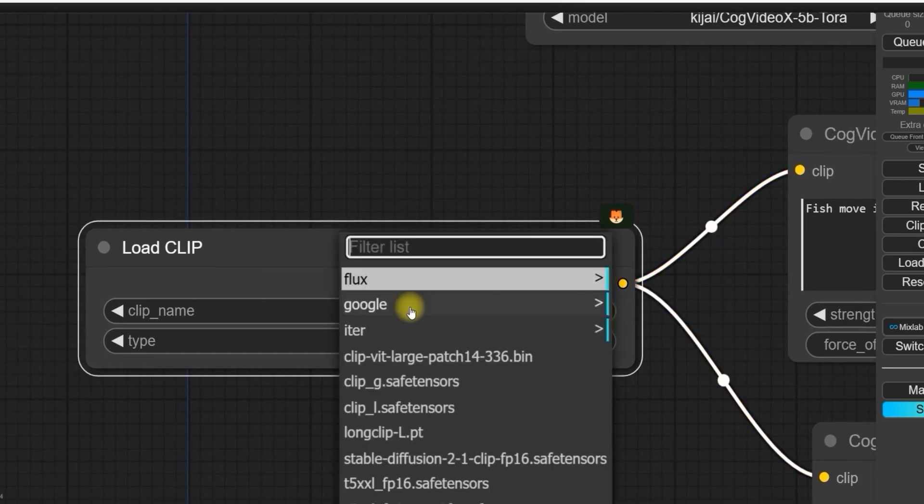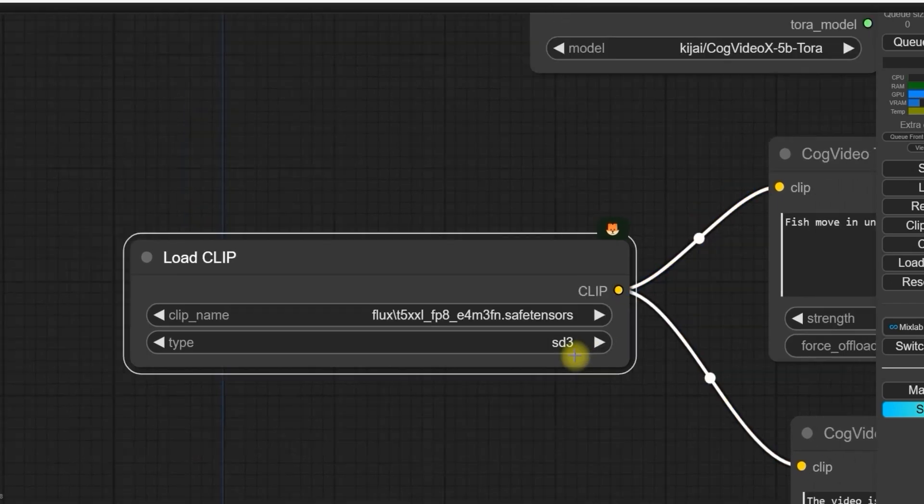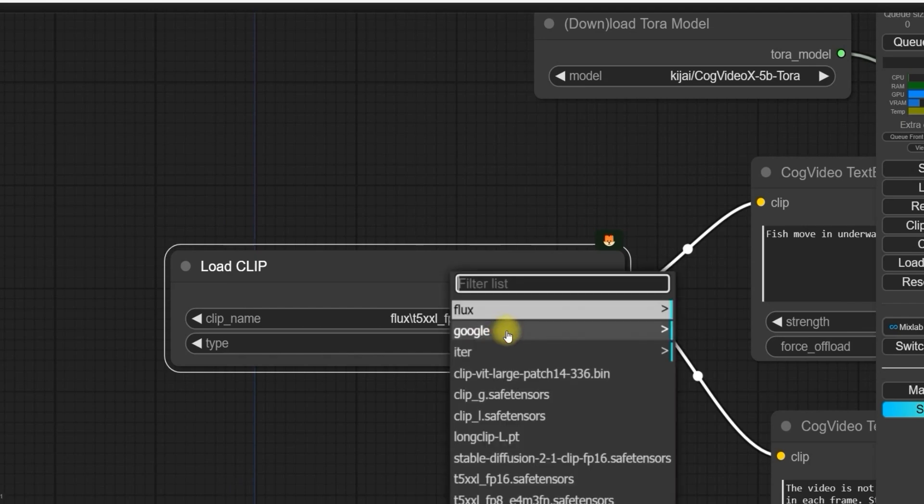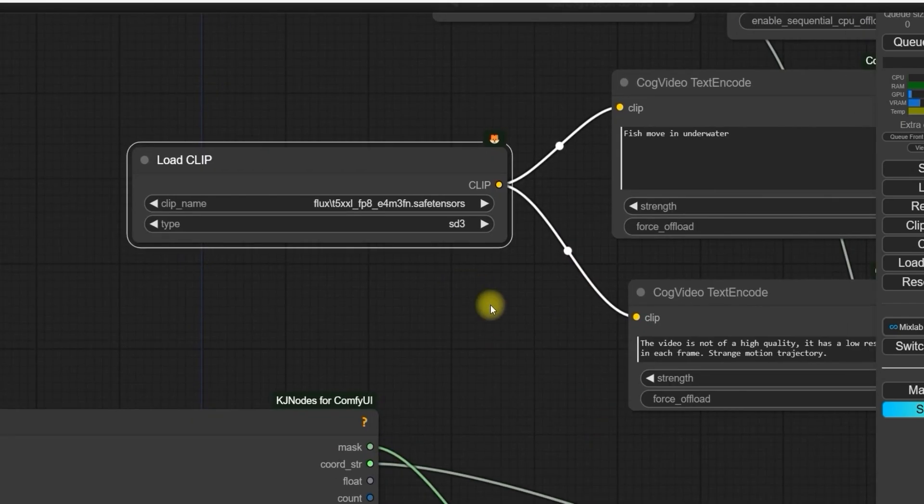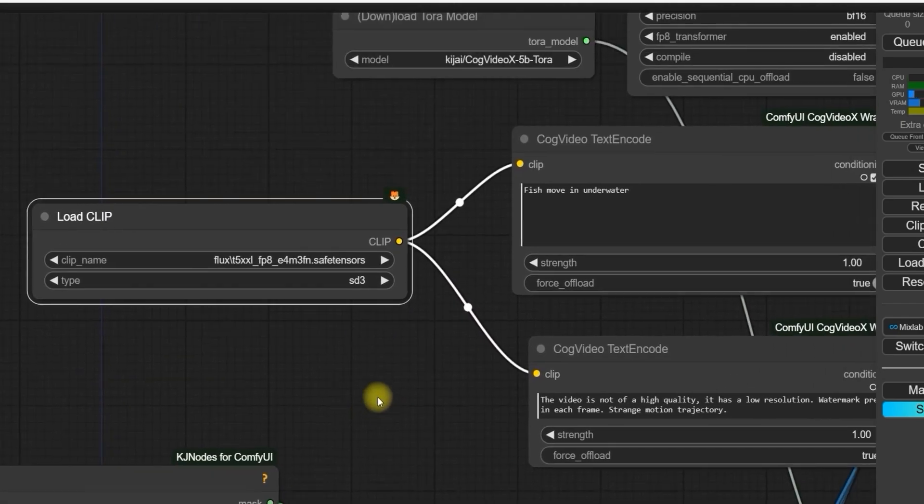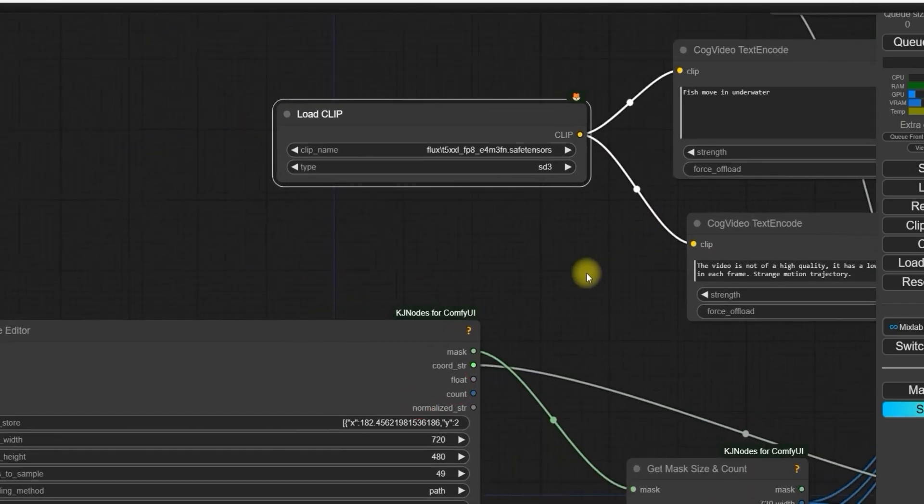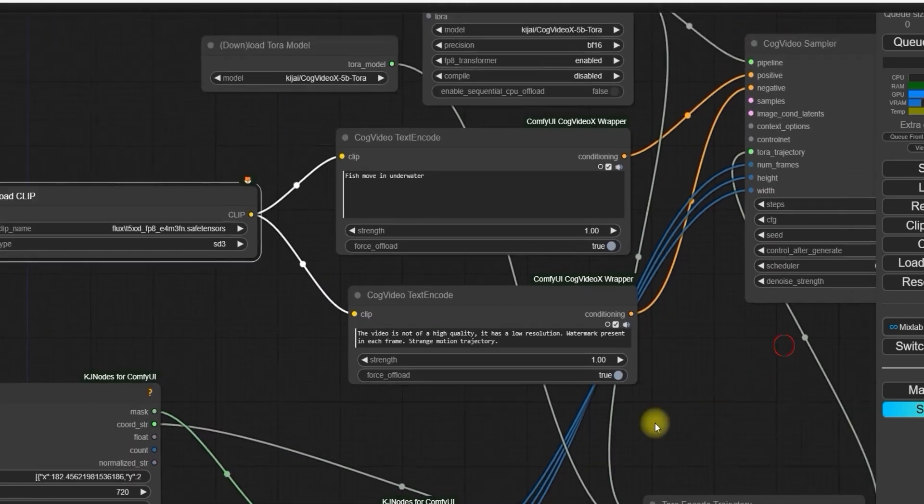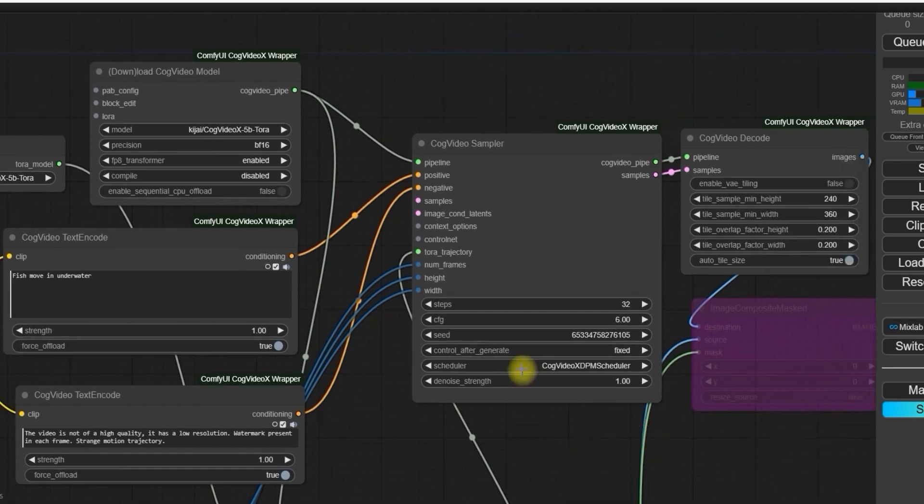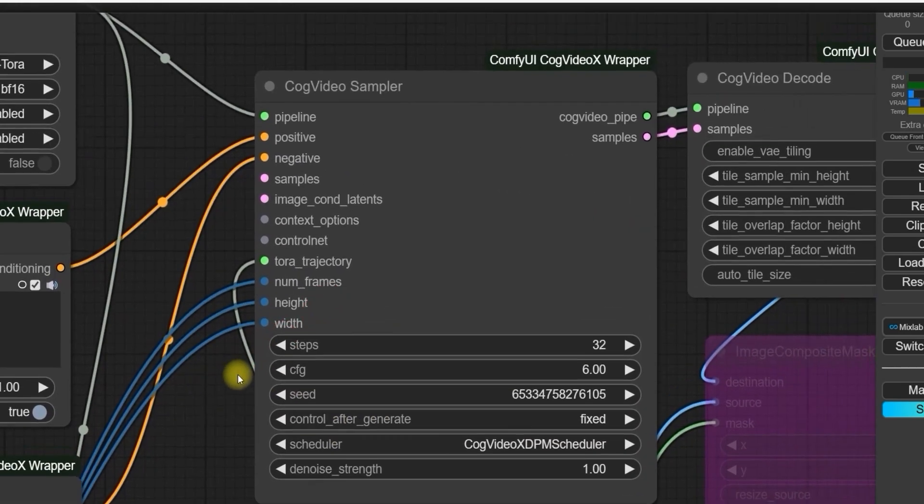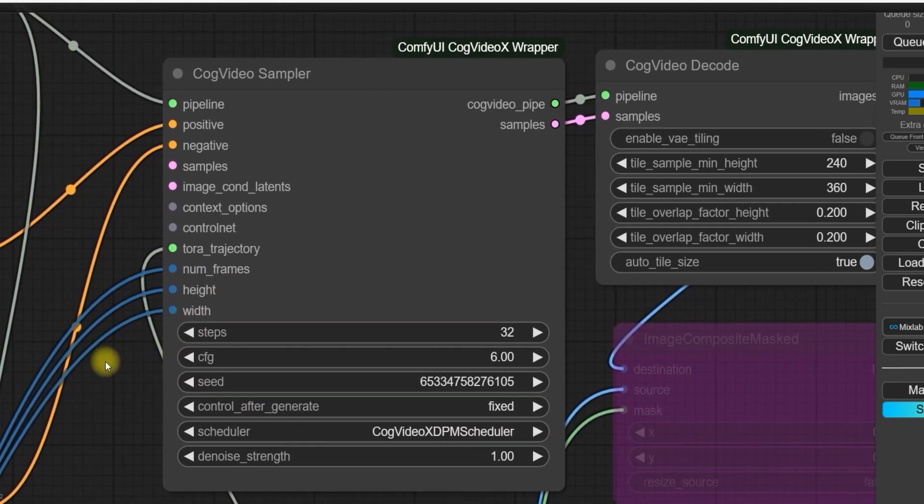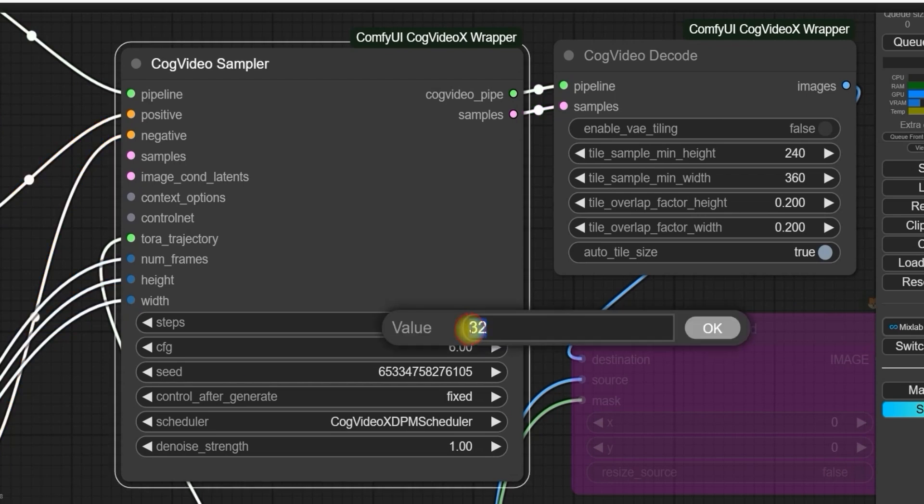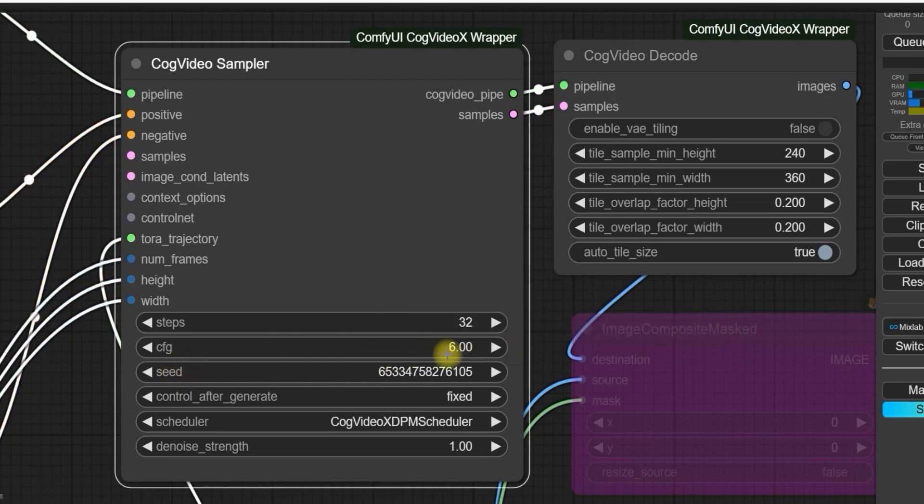Next in load CLIP, we have selected Google T5-XXL-FP8 model, which is for text encoding. Now coming to CogVideo sampler, we will use 32 steps as per the settings, CFG 6, and scheduler CogVideoX DPM scheduler for best results.